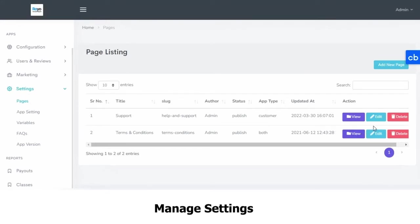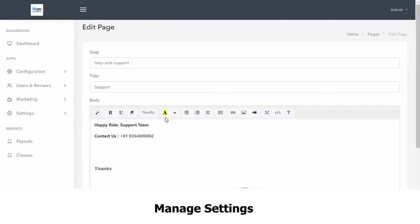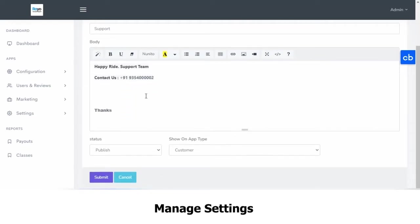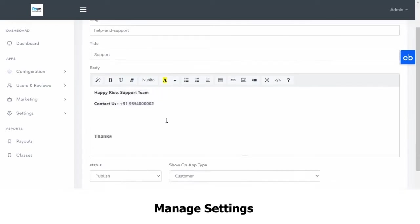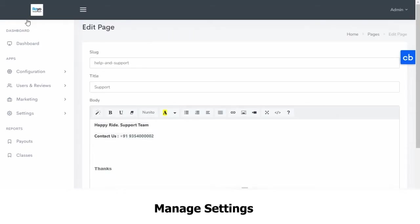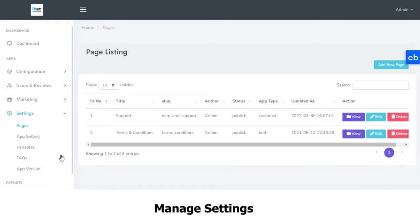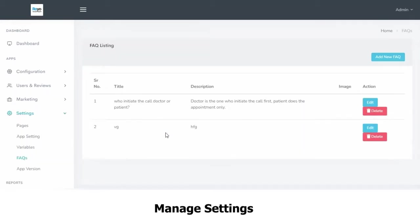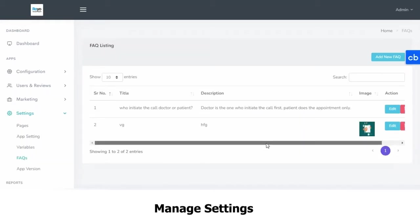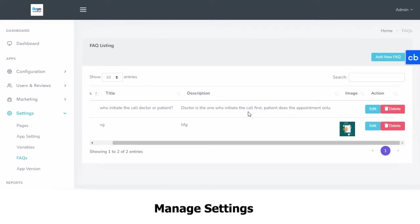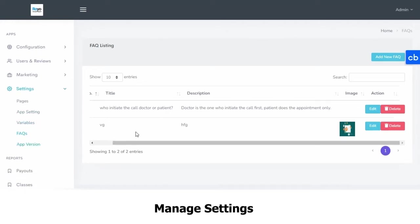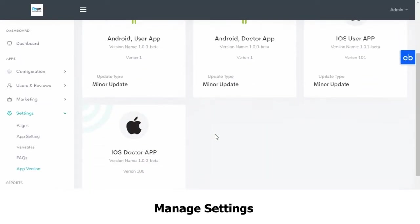Then in the settings, you have pages where you can view or edit any pages as they appear on your app. For example, this support page — the help and support page will appear in this manner. You can edit it, and you can also delete it altogether and add a new one. Then you have your FAQs; you can add more FAQs and edit the existing ones. The app version basically tells you which version of the app is running.